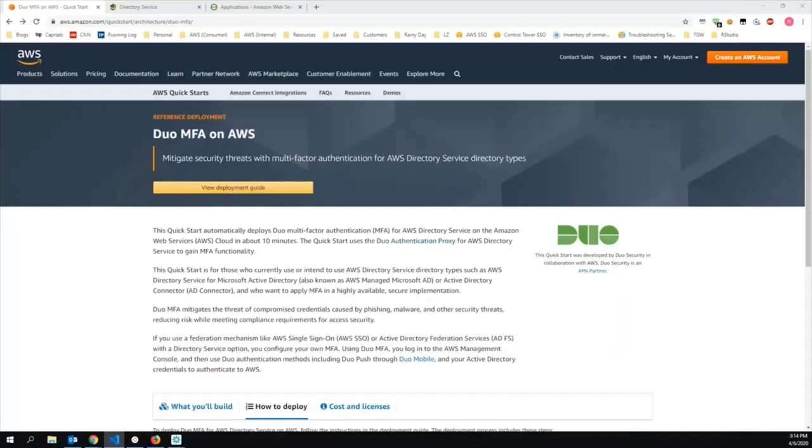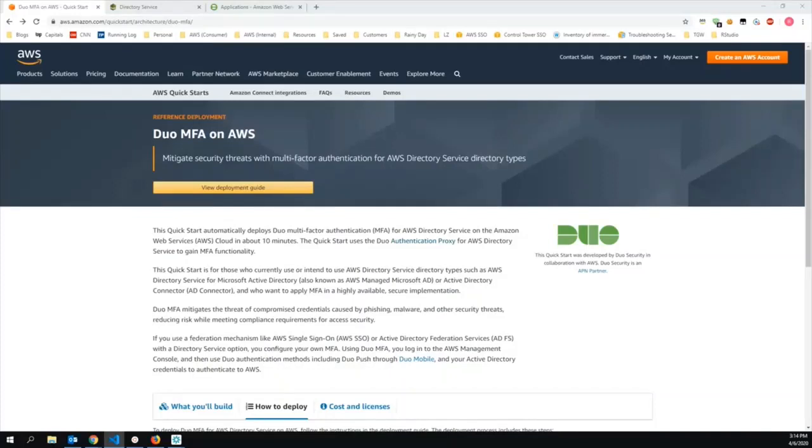Hi, I'm Rob Barnes from AWS Professional Services. Customers who use Active Directory in AWS often require the use of multi-factor authentication, or MFA.